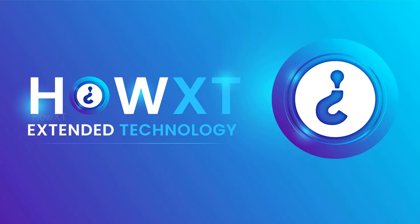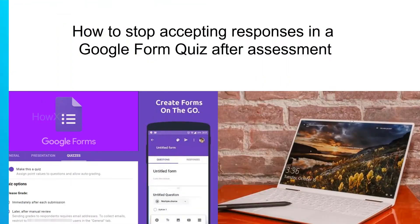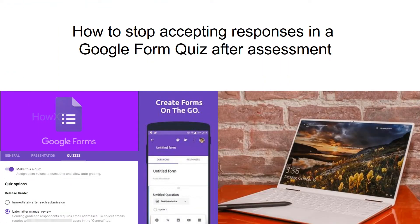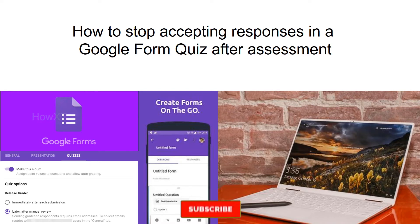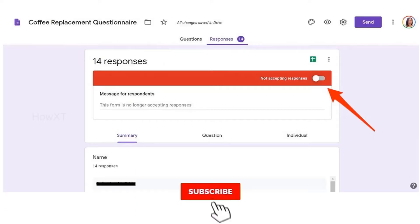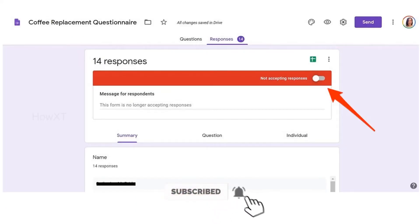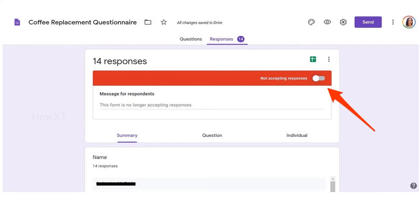Good day to everyone. Today I would like to share how to stop accepting responses in a Google Form quiz after assessment. We can stop accepting responses using the Google Form option.